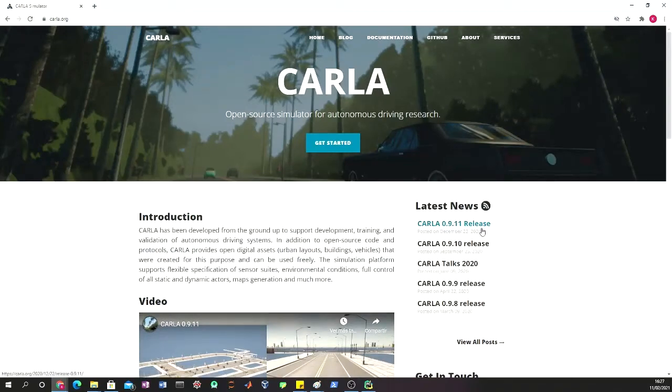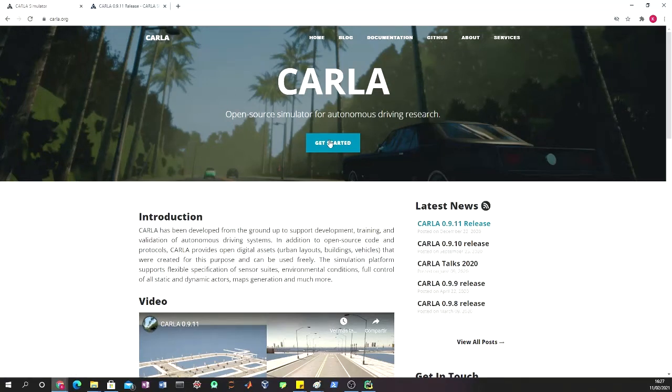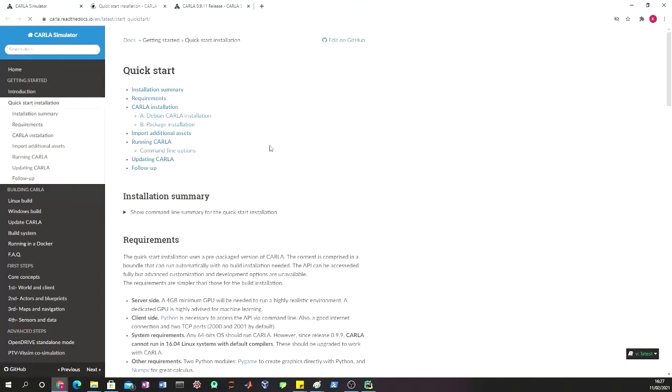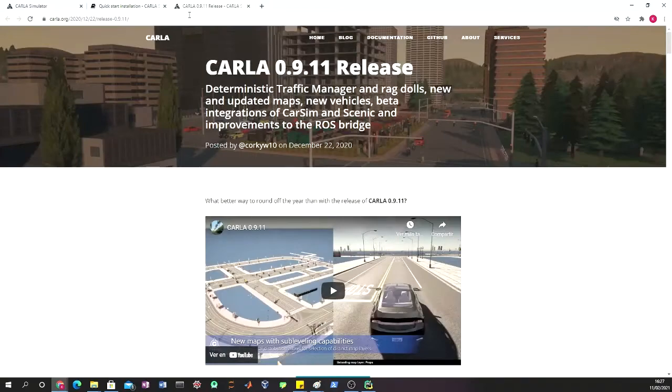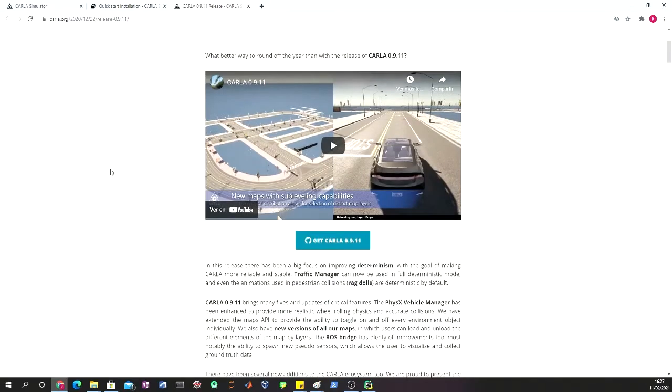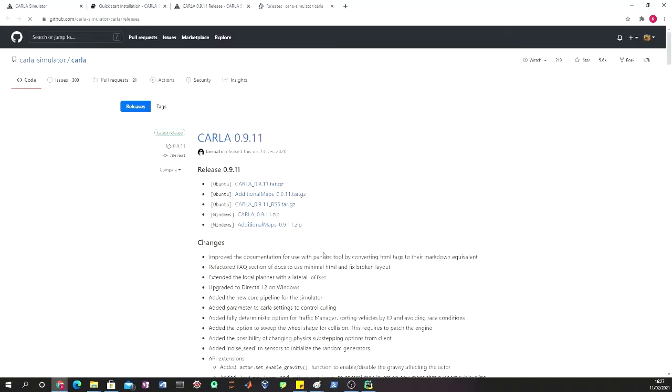We are going to be working with version 0.9.11. Another important thing to check is the Get Started guide from Carla.